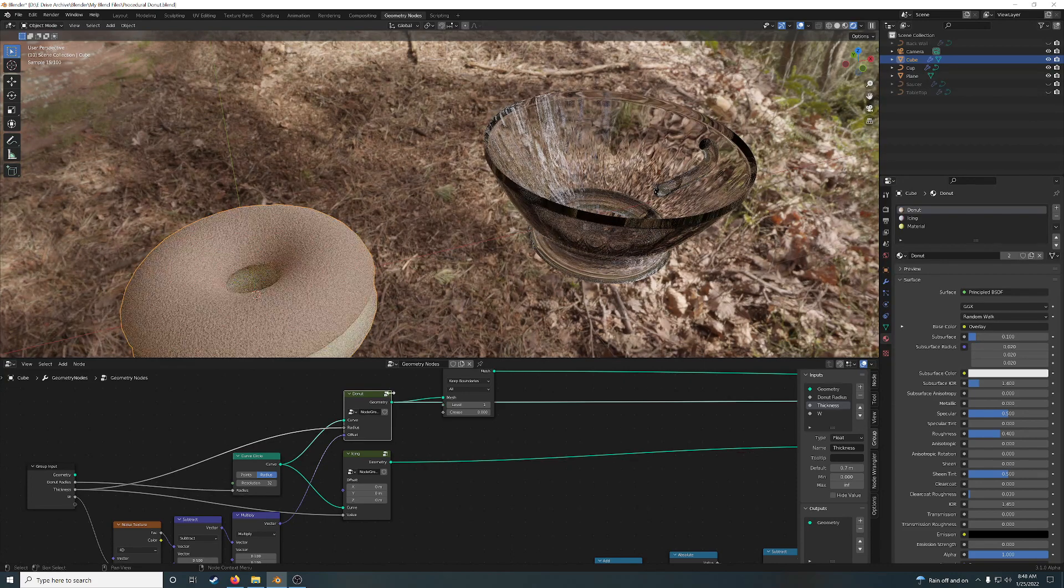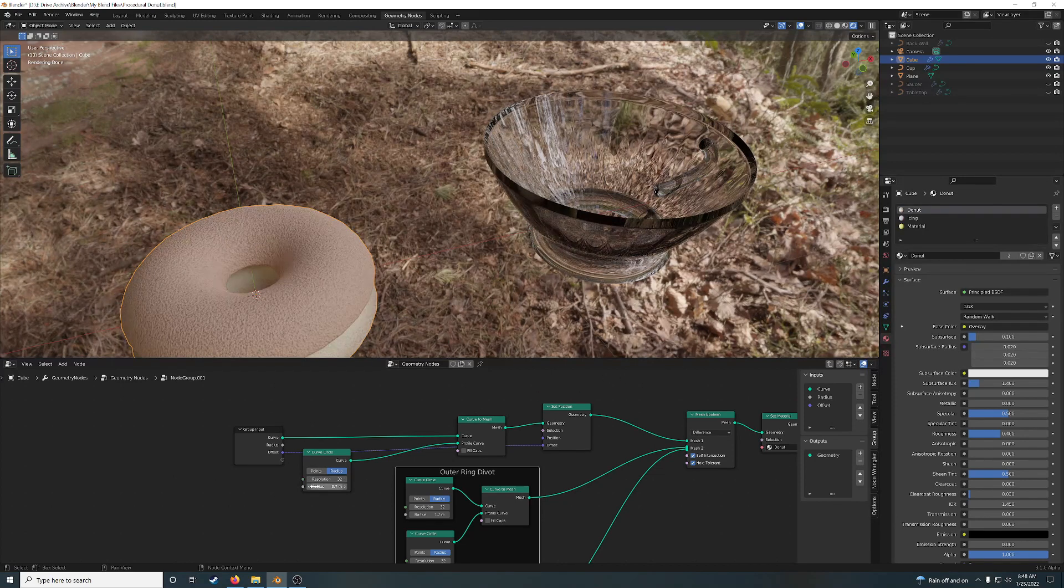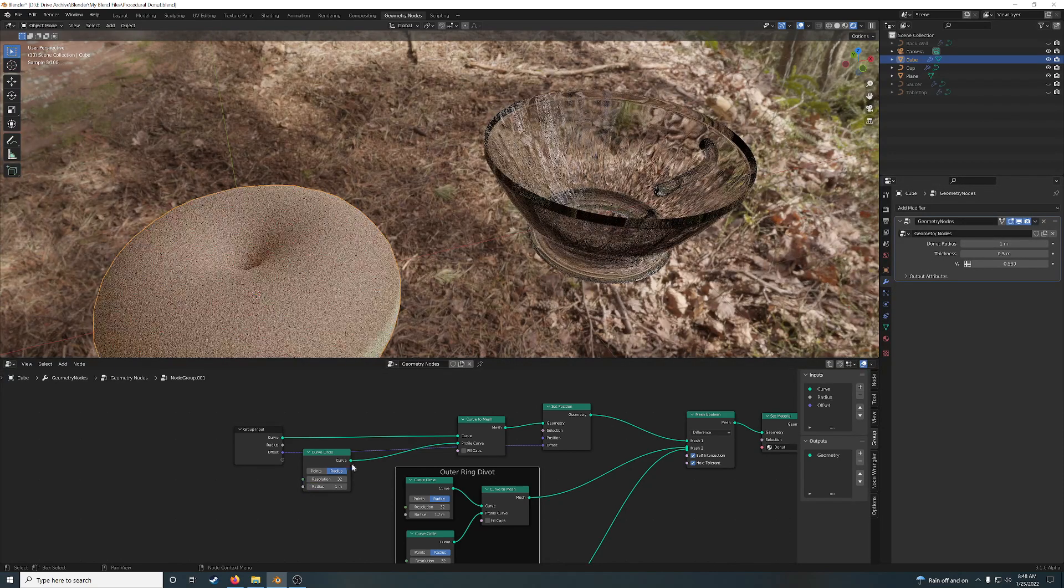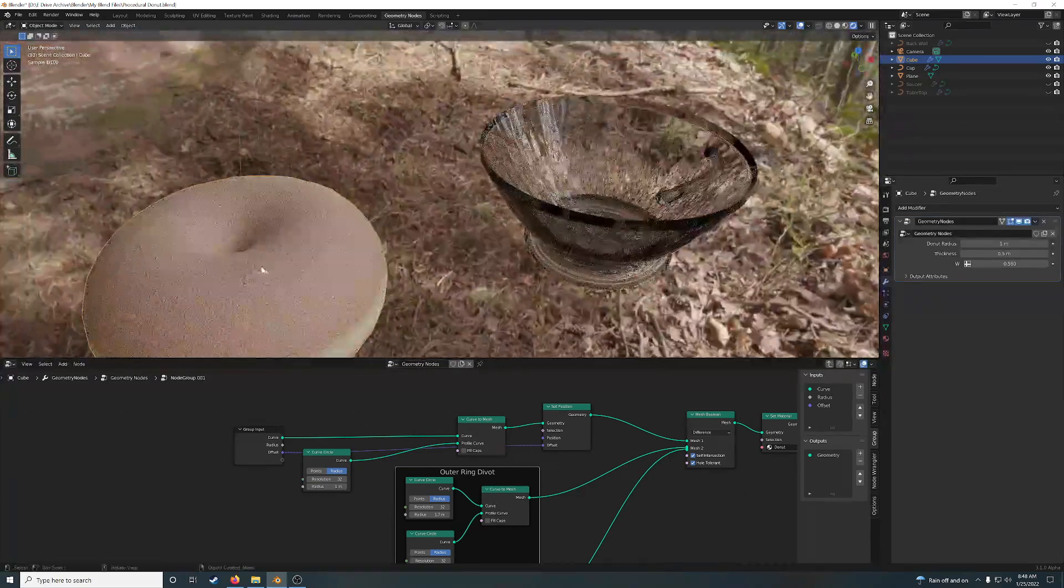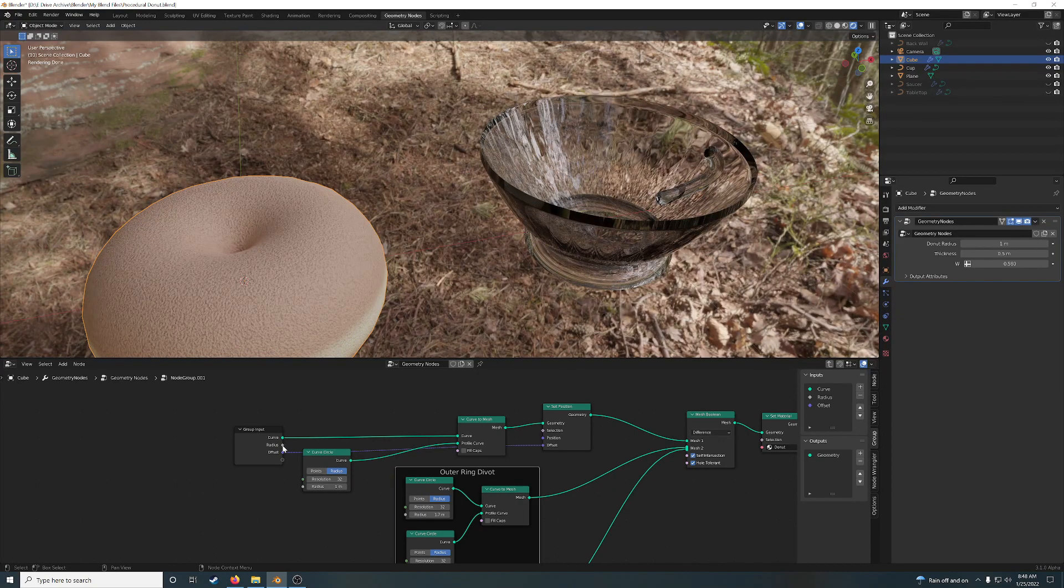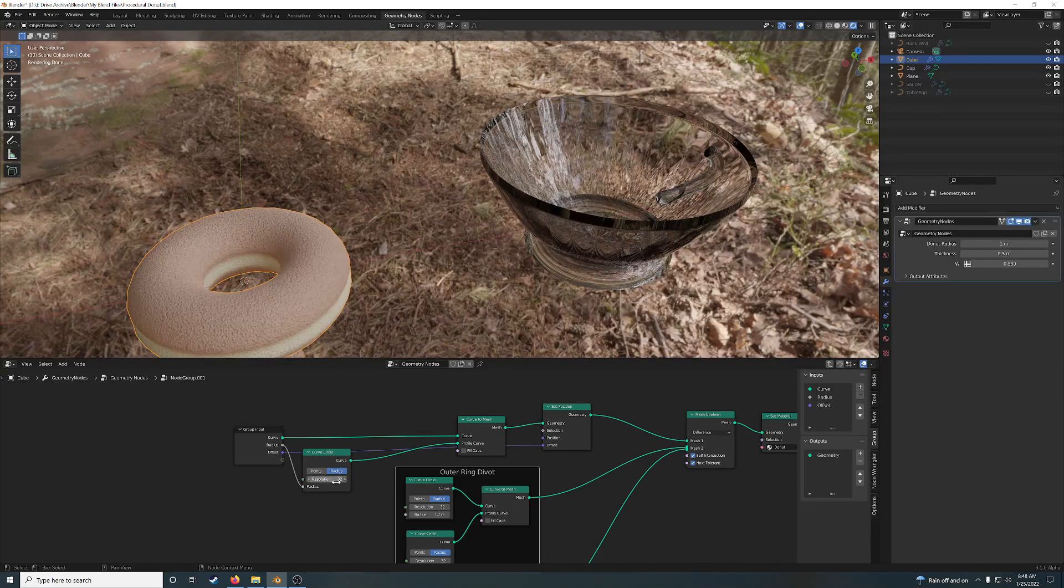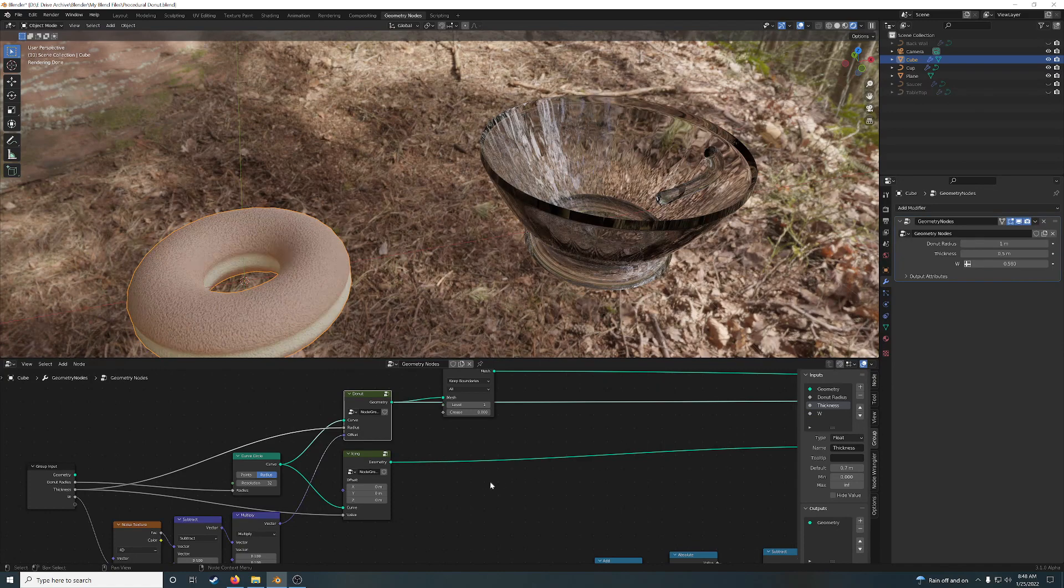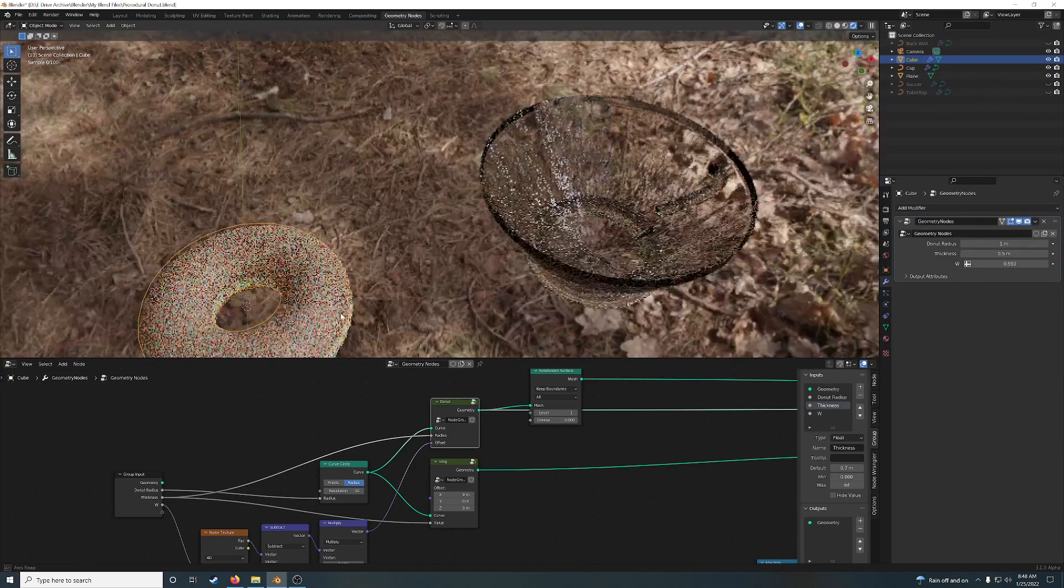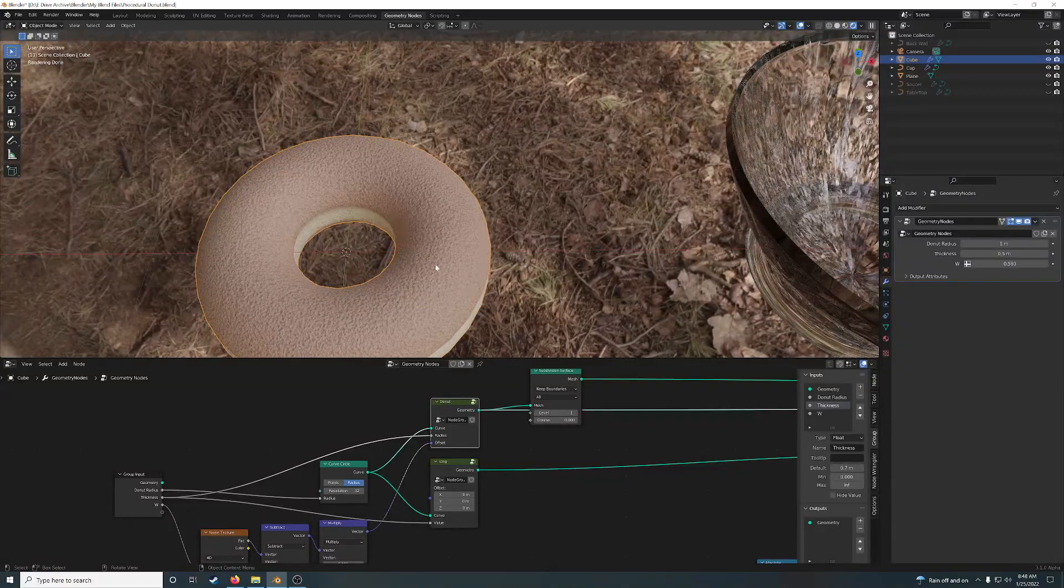If you set it to be the same radius... Let's see, what is the radius of this one? Donut radius one meter. Alright, so if you set it to the same, they basically, everything touches. So you have to make it smaller. So, make it a little bit smaller so that you have a donut hole.